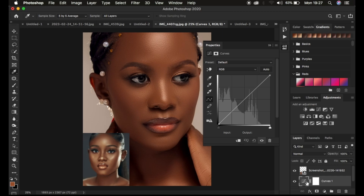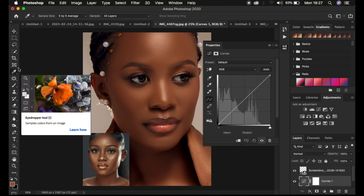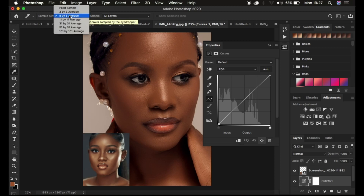After that, we're going to come to the eyedropper tools. You can see that we have three eyedropper tools right here. With these eyedropper tools, you can sample colors from the highlights, the mid-tones, and the shadows. Make sure the sample size in the eyedropper tool is set to 5 by 5 average.